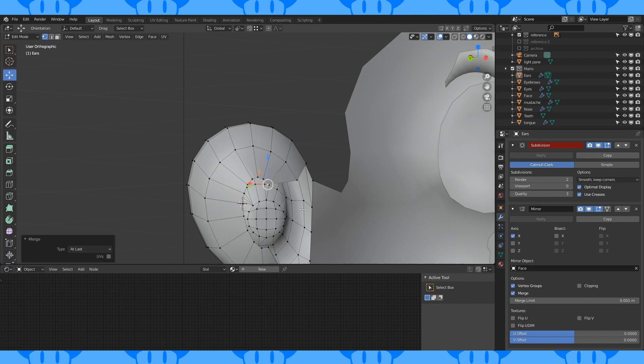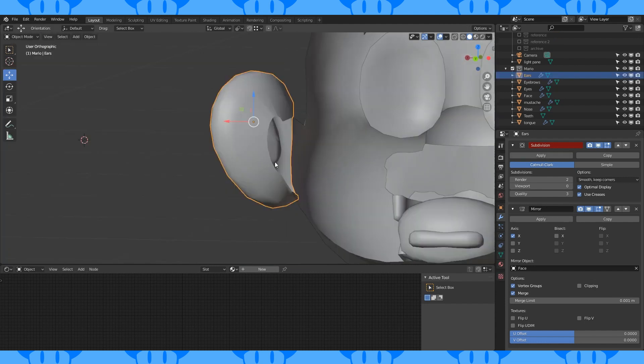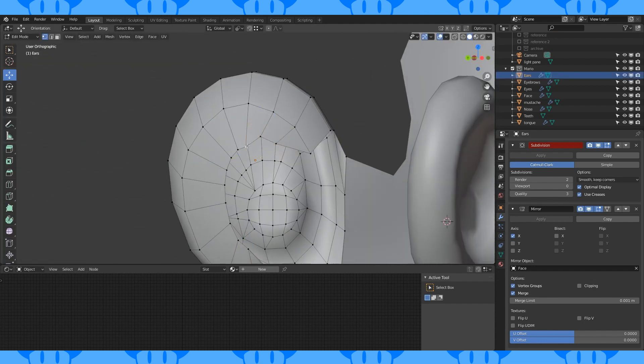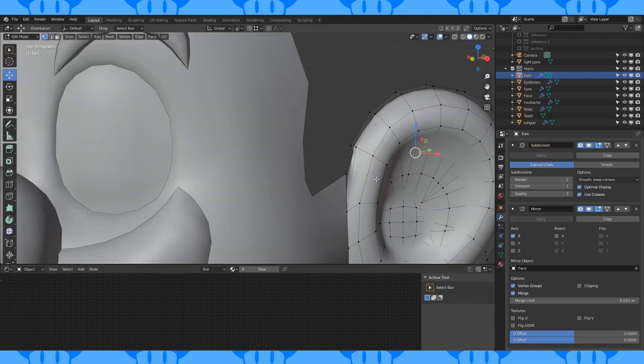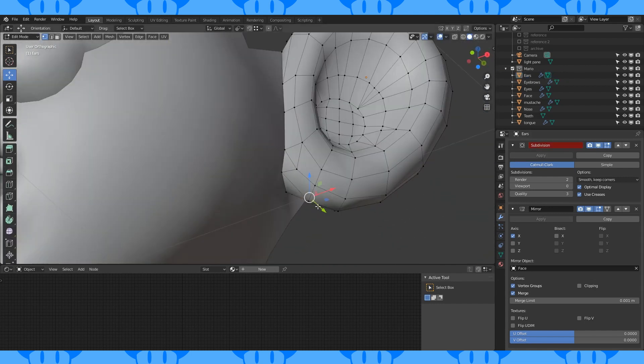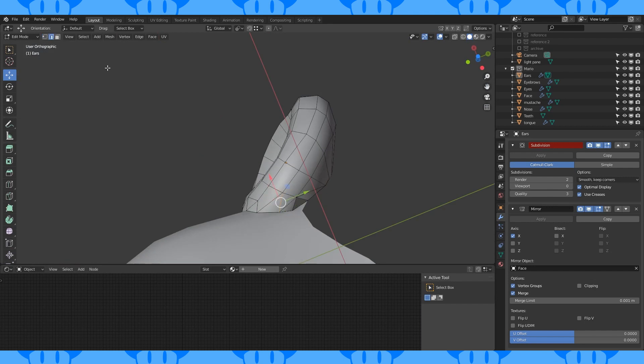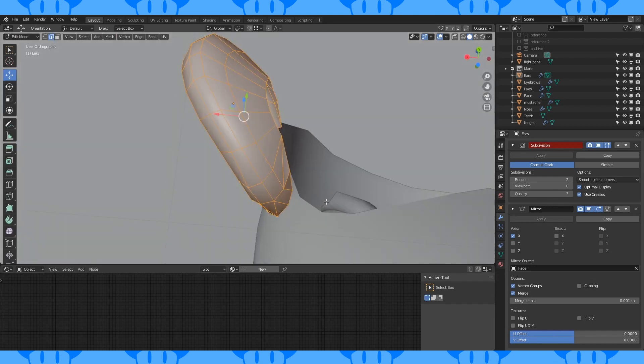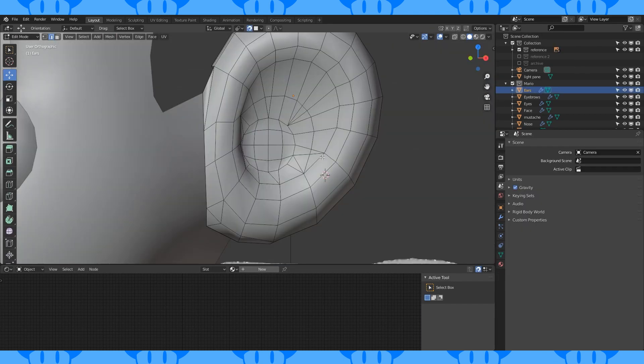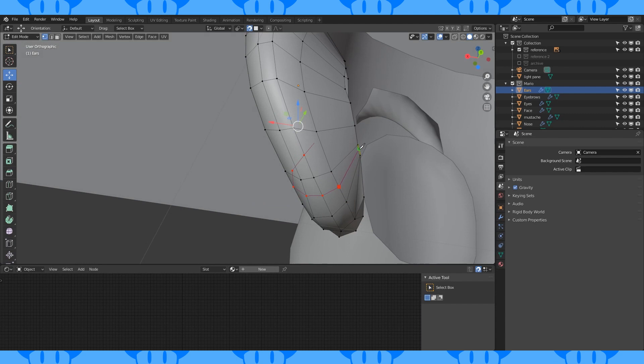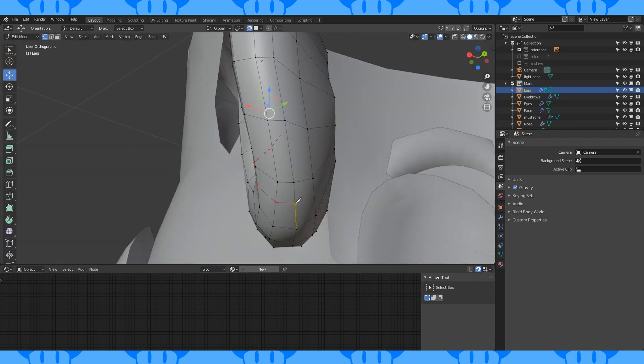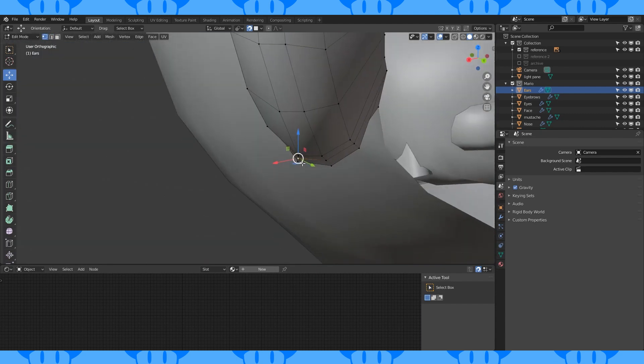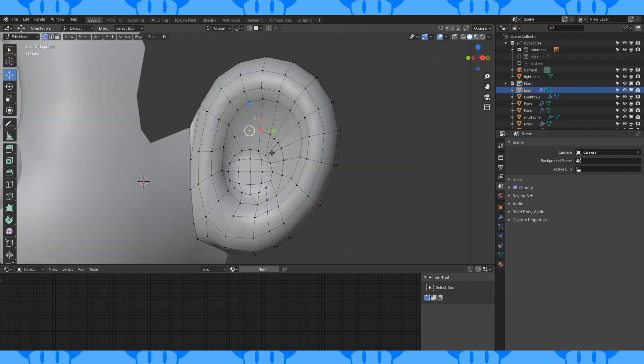Merge these two vertices with M. And smooth out this back ear opening by sliding vertices around. Now just smooth things out and mess around with the topology to your liking. If you manually add faces, occasionally recalculate your normals with Alt-N. I spent some time working on my ear's topology. I think I'd change it again later. It's not perfect, but it works.